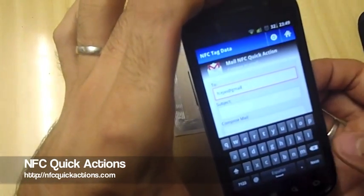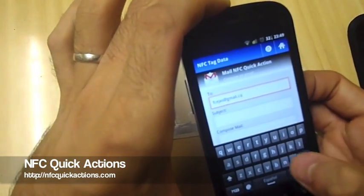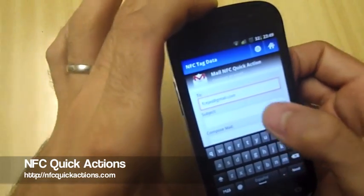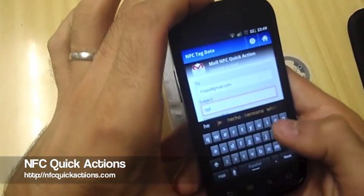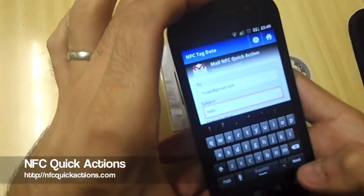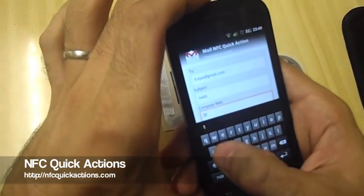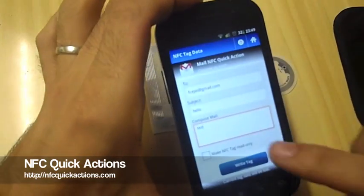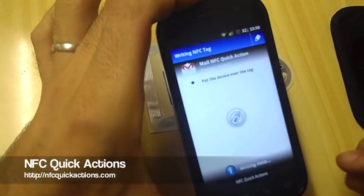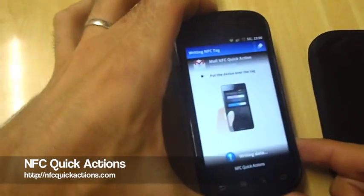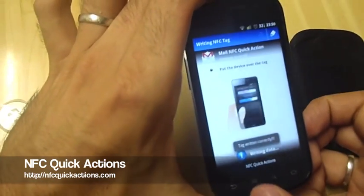And finally, let's try an email quick action. We'll write the email address — 'fc@gmail.com' — with a 'hello' subject, and finally some test body text. Let's write it. Here we go — perfect.